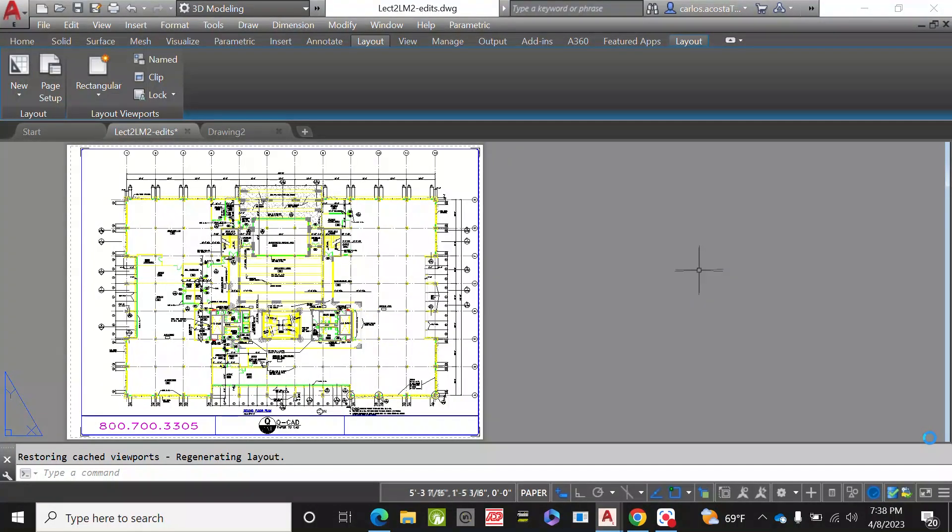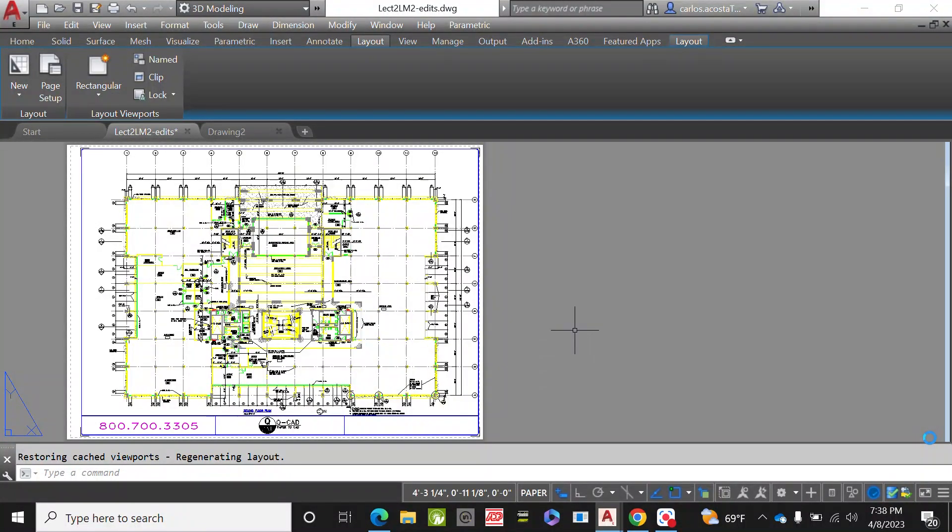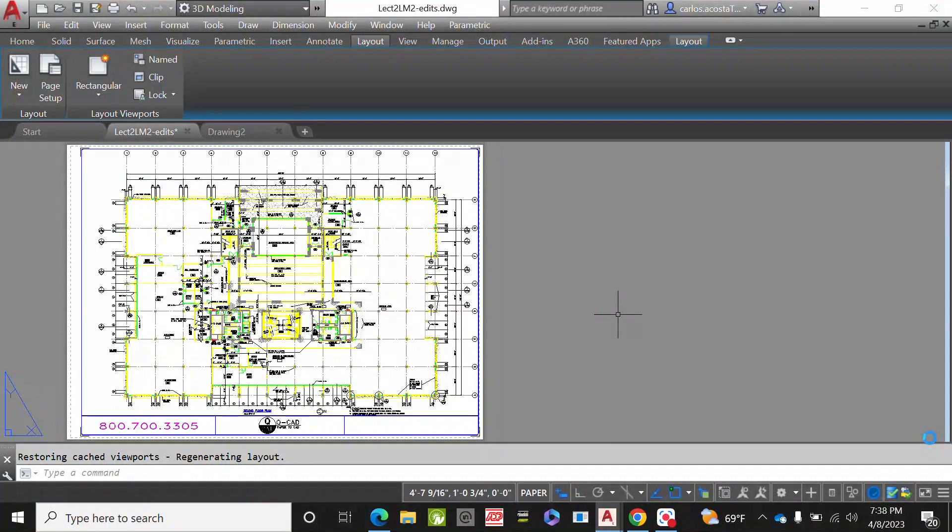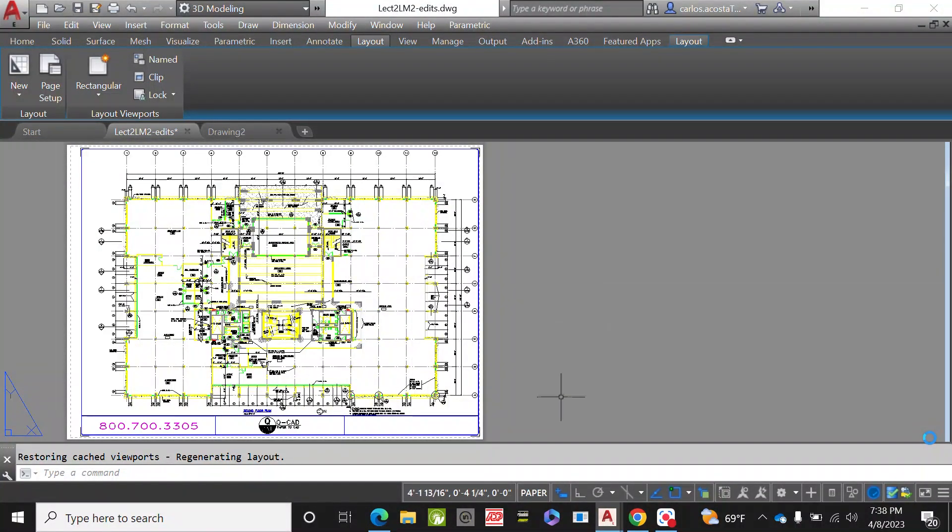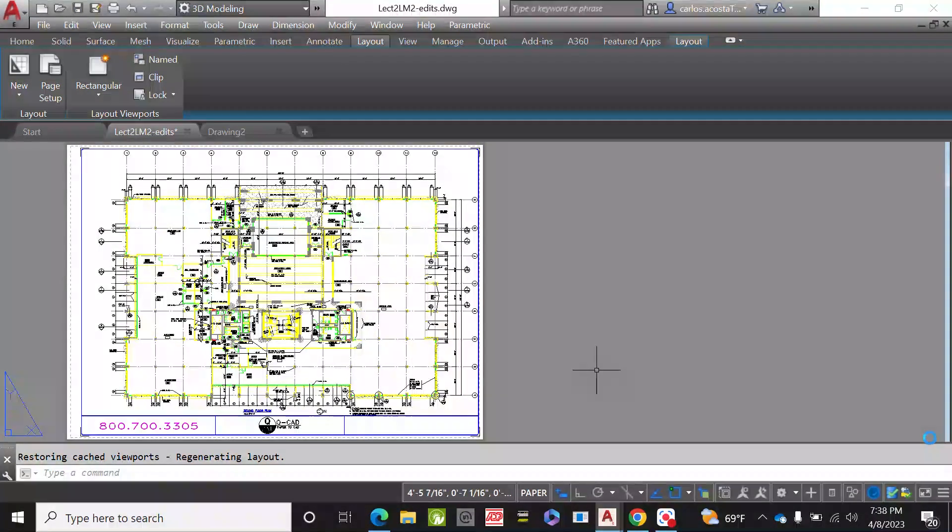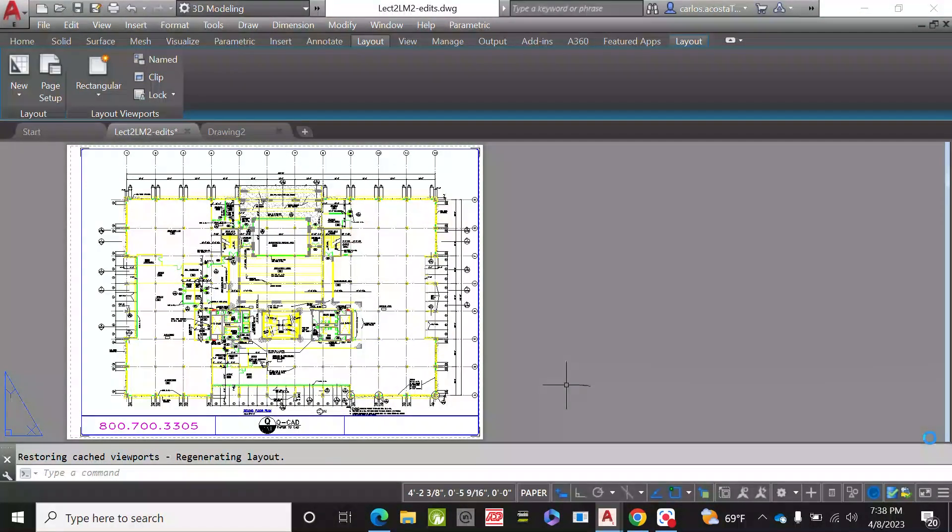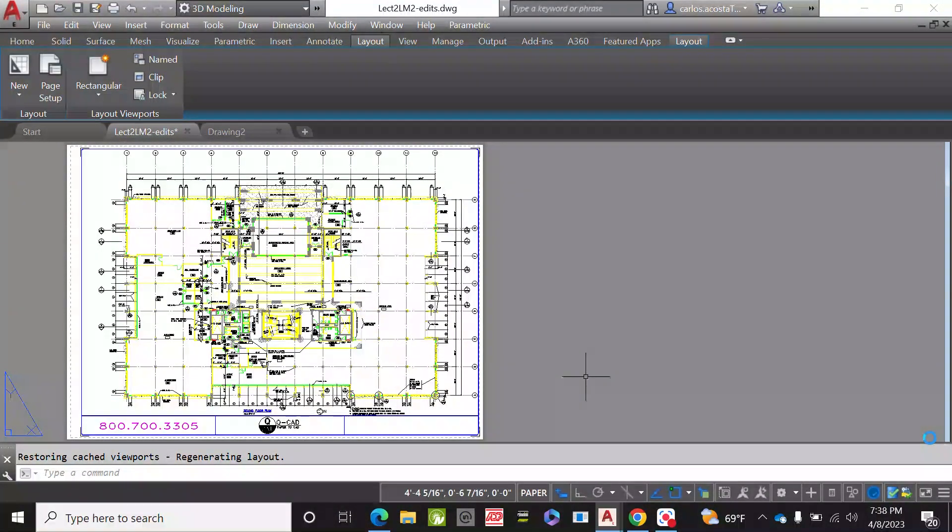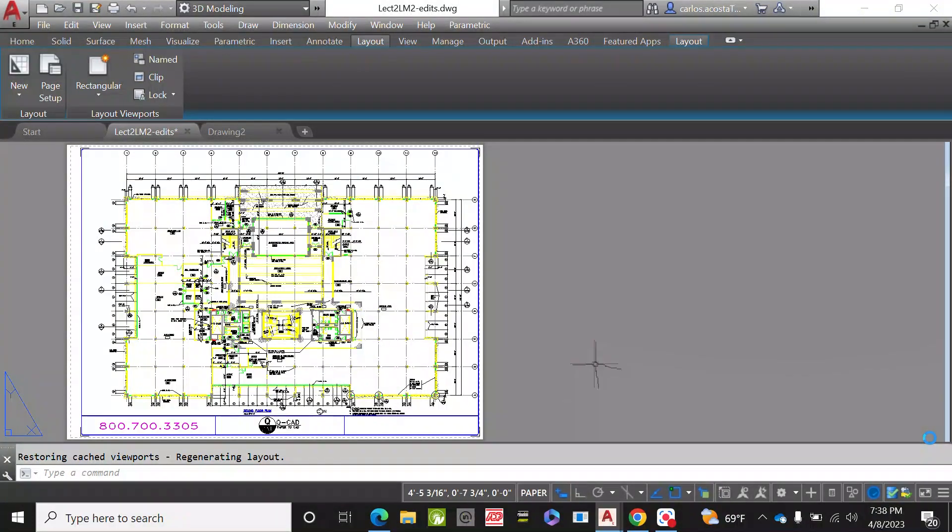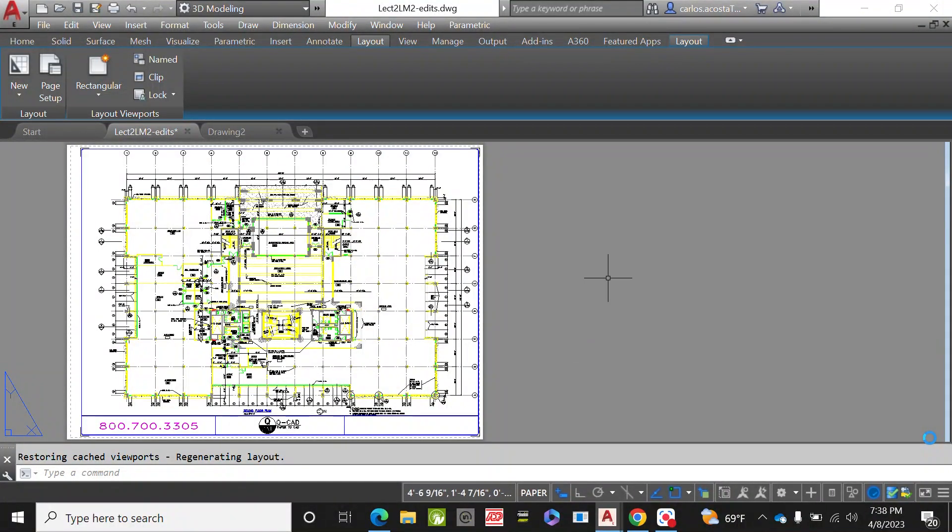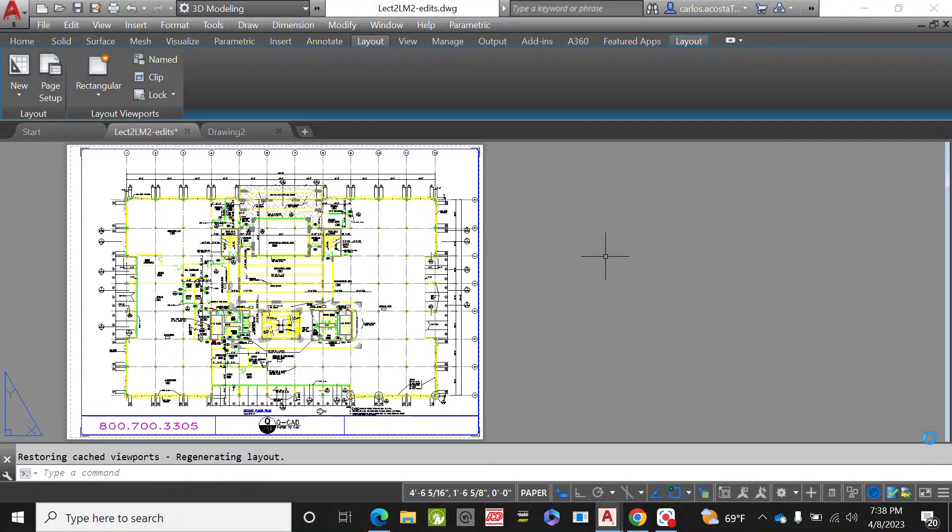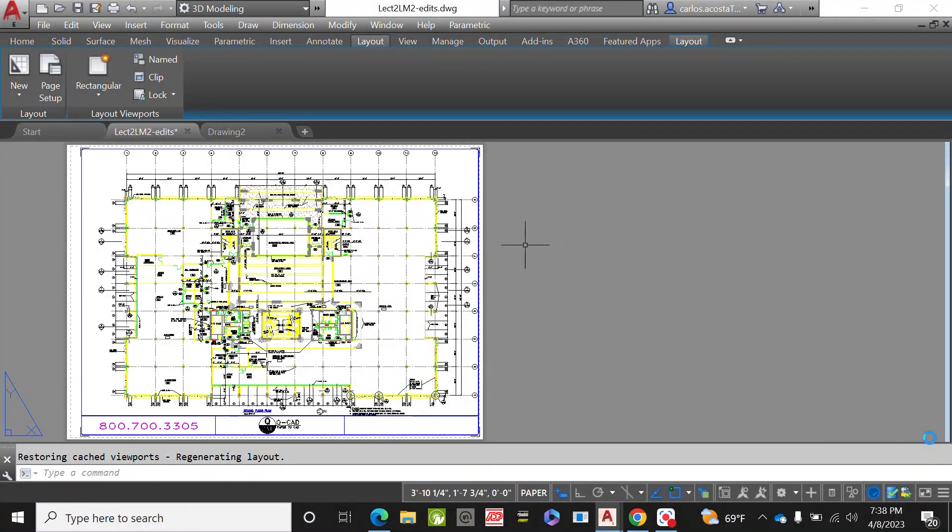Alright, we're going to try and decipher if we're able to print this drawing and what size we need. We need to find out the size of the drawing, whether it's a small scale or a big scale. Let's try to identify how to look into these different parameters.